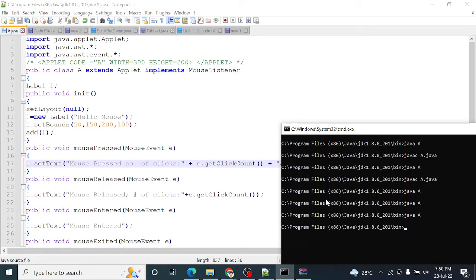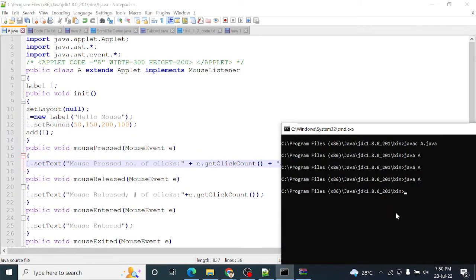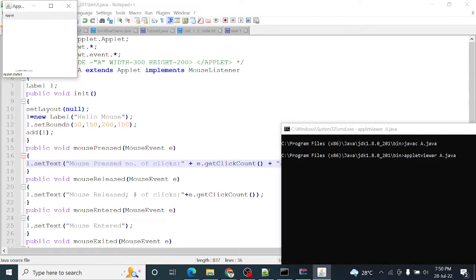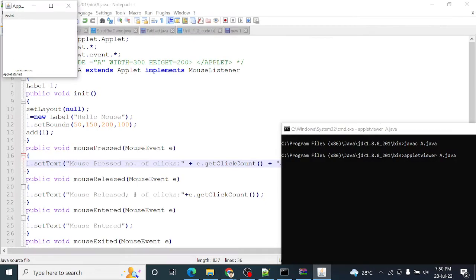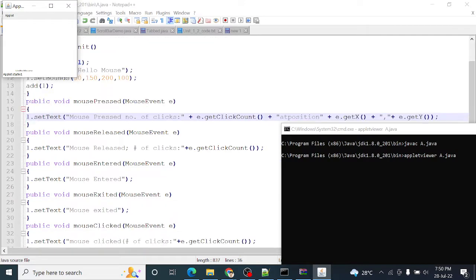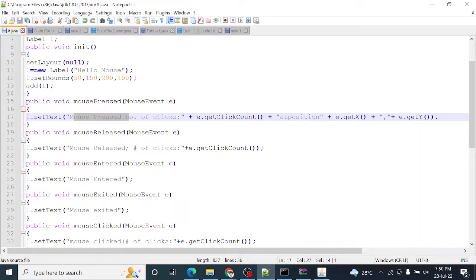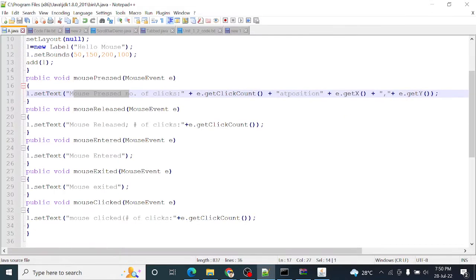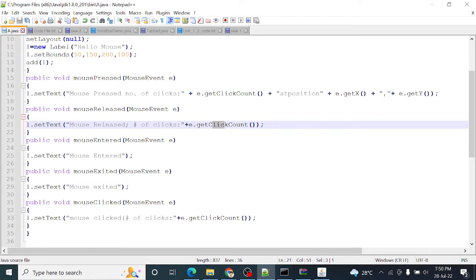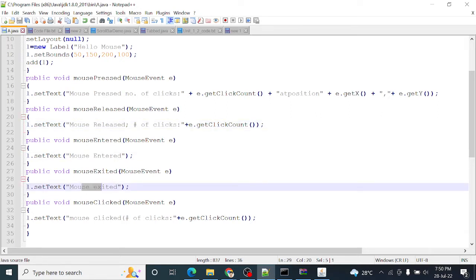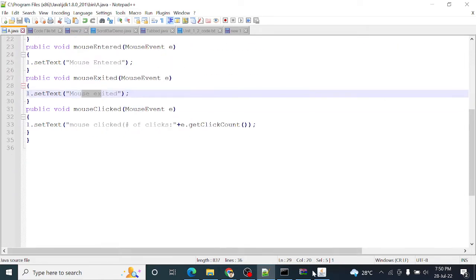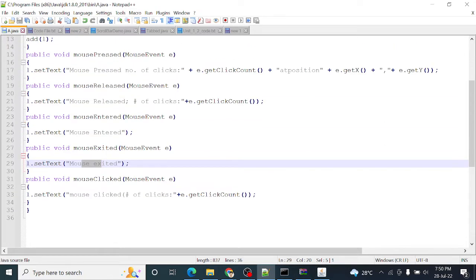So run it. CLS, javac A.java, and here applet is used right, so applet viewer A.java. See, this program is executed but only hello mouse message is printed. There are different methods here: label is not there, mouse press message is not here, mouse release message is not here. Then mouse release click count, mouse entered, mouse exited messages are not here. So we have to check why this is happening.